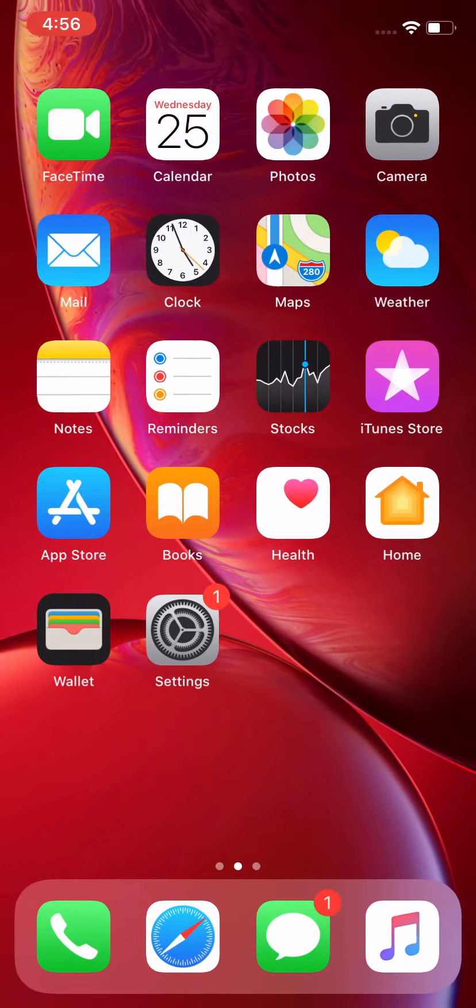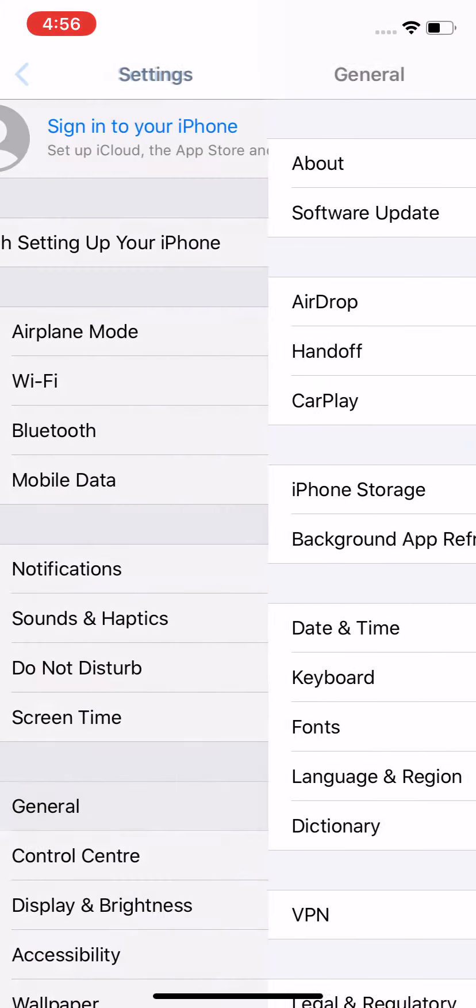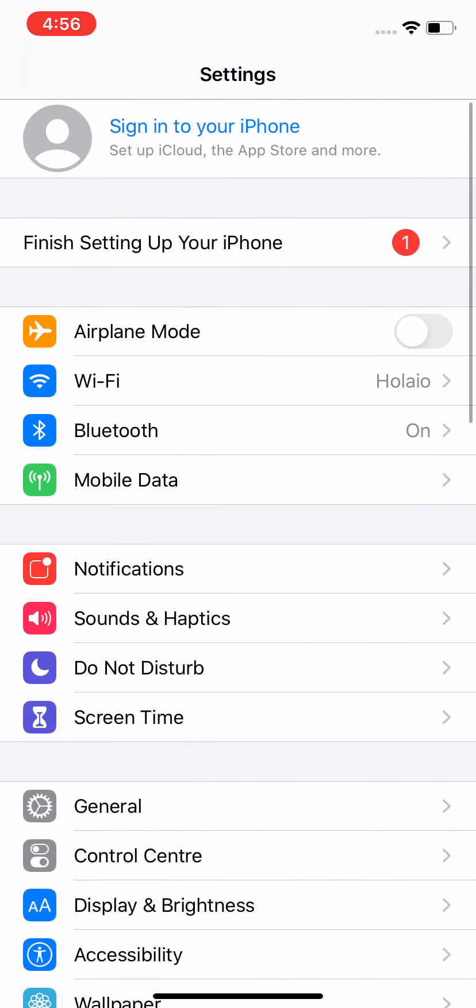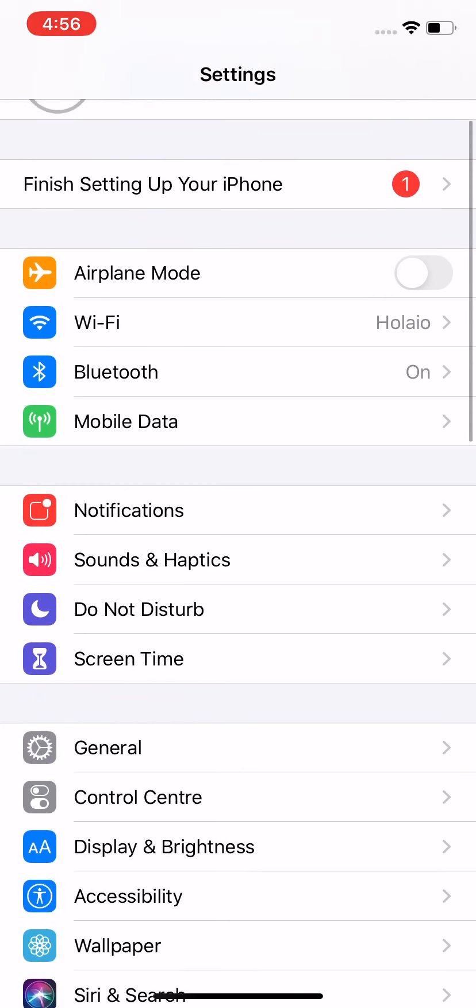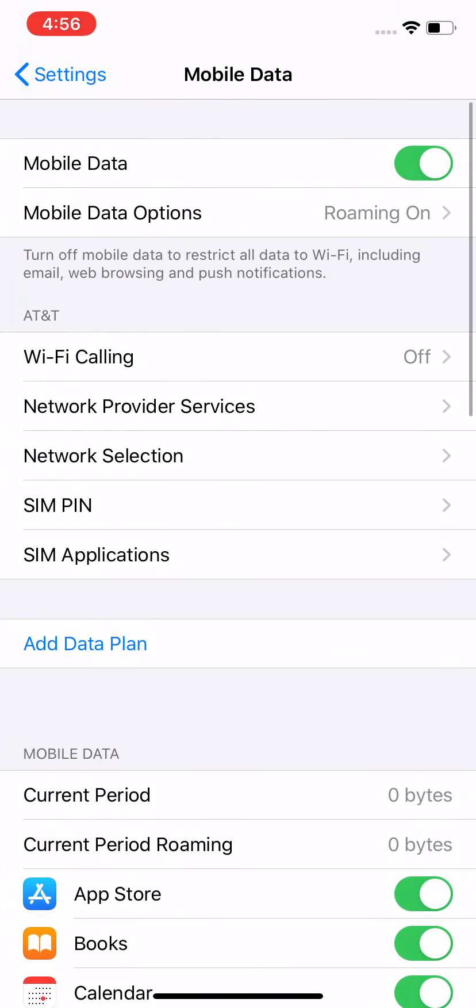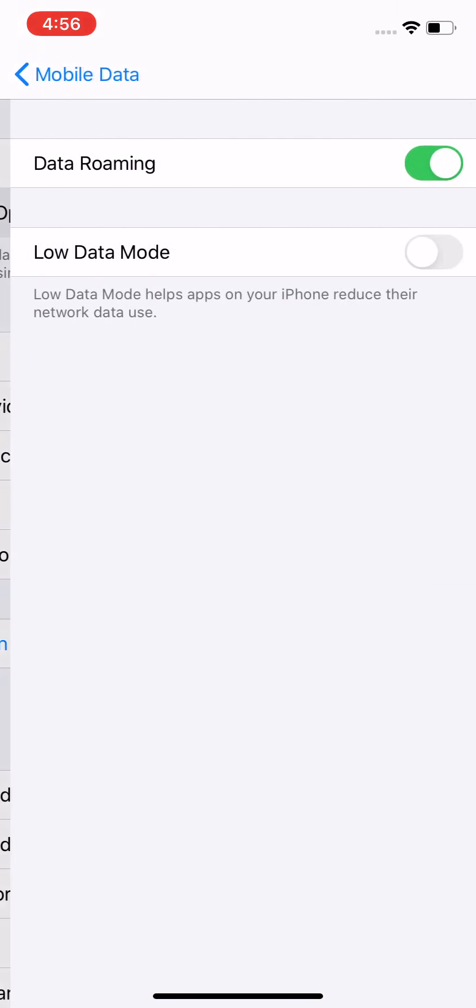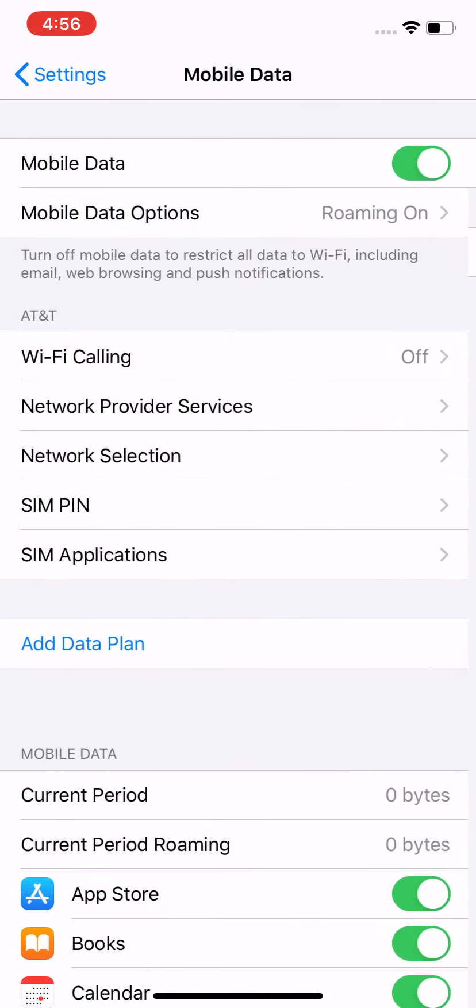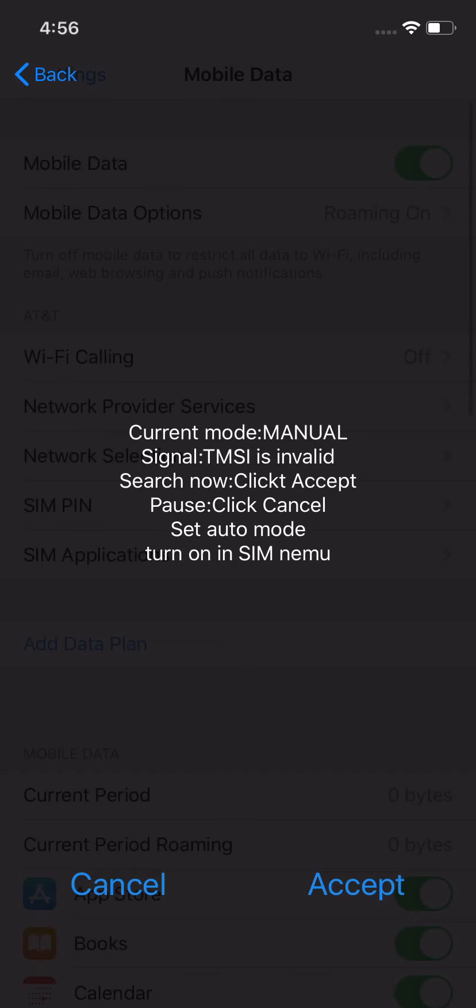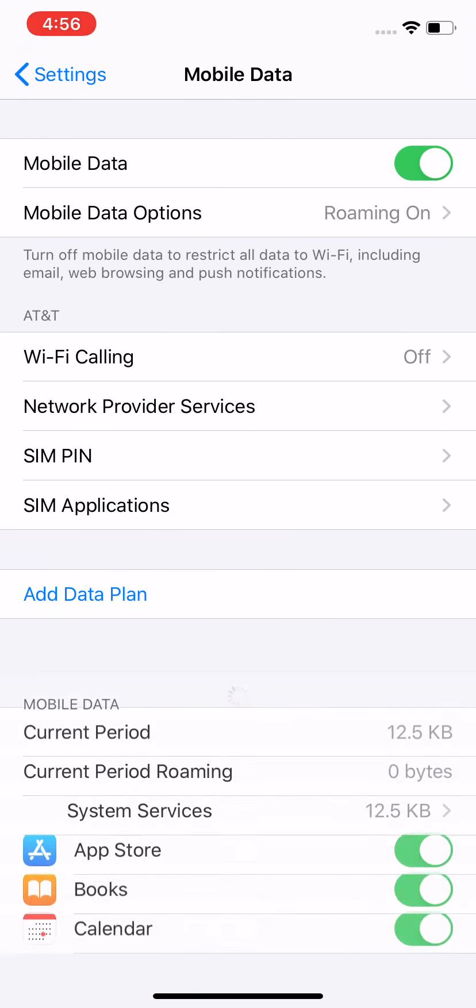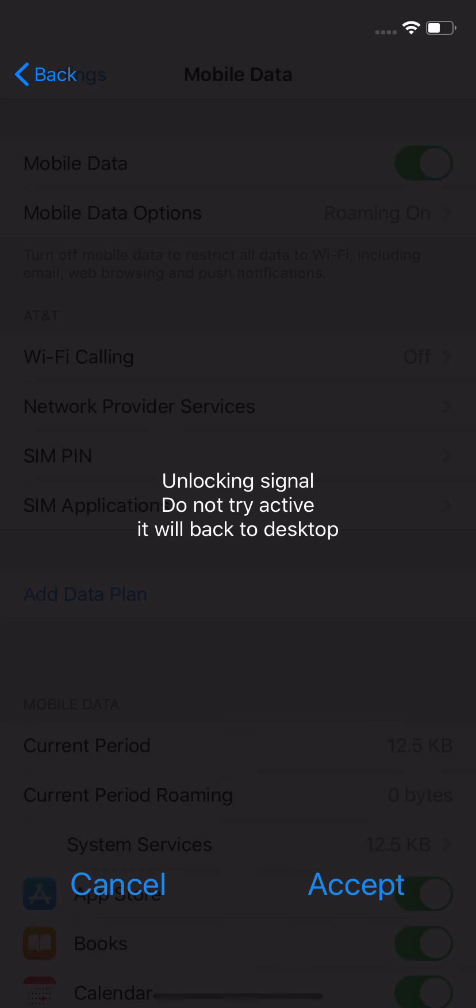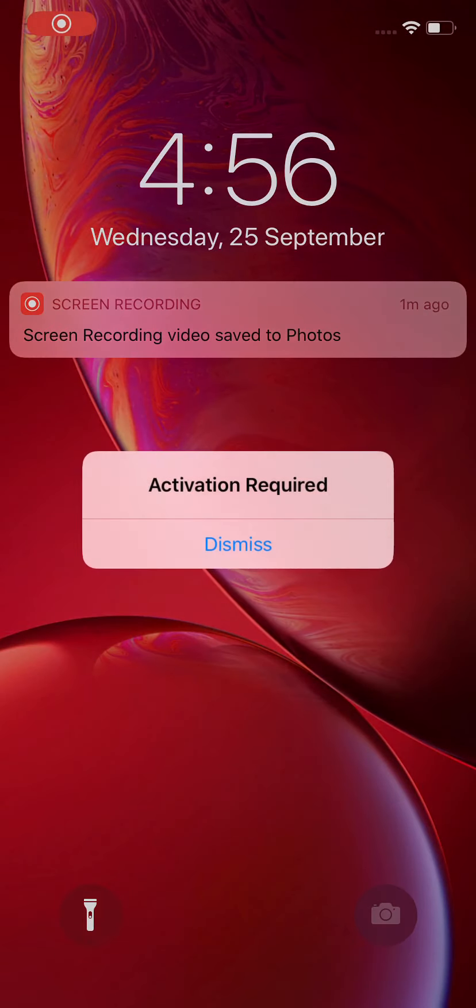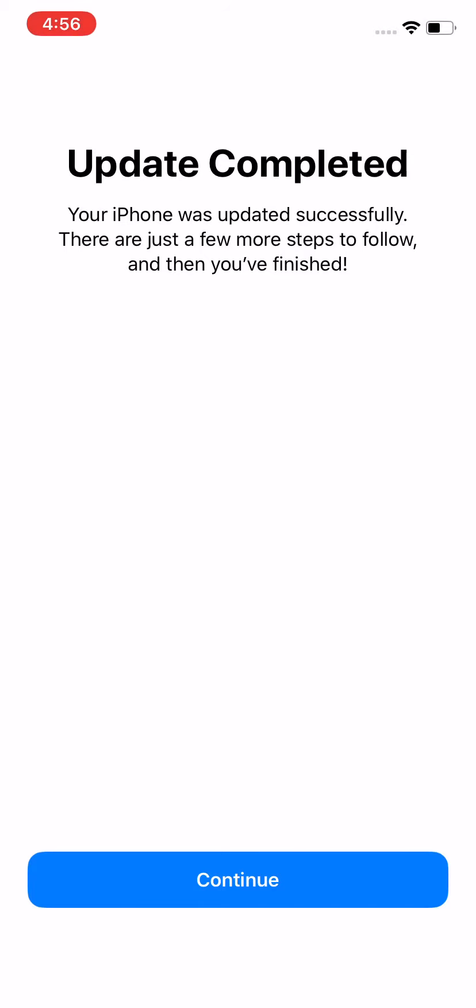Once you accept it, go to mobile data and make sure that your data only is turned on if you are activating in any other country apart from USA. Now when you get a prompt, just accept it and continue.